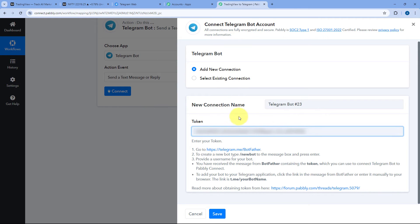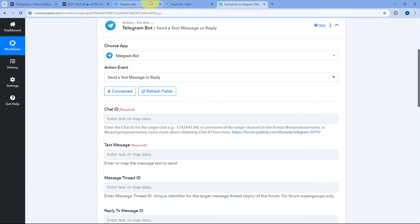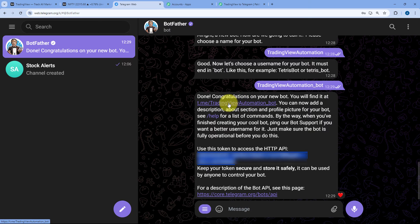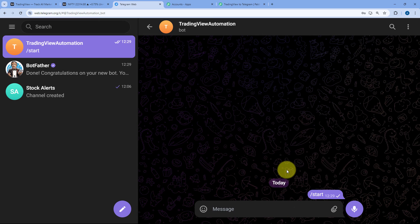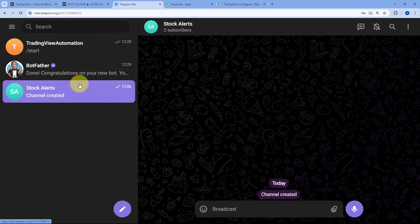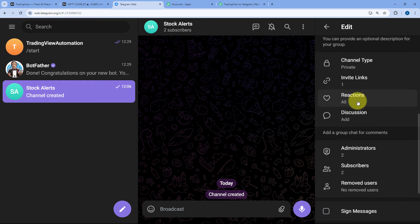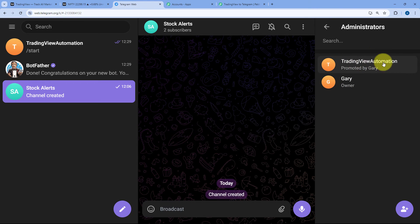Copy the access token and paste it in PabblyConnect, then click Save. The Telegram bot will now be connected with our PabblyConnect workflow in the action step. After making the connection, click on the bot link and then click Start to activate the bot. Now we have to add this bot to our Telegram channel and promote it to admin of that channel. Here you can see my Telegram channel named StockAlert — I've added the Telegram bot. In the edit section, we have two administrators: me and the bot we just created.